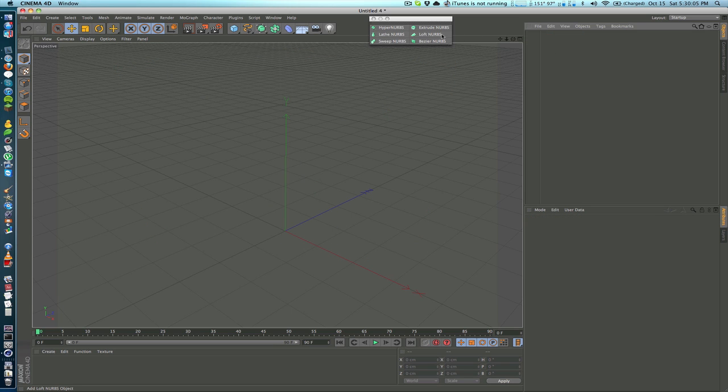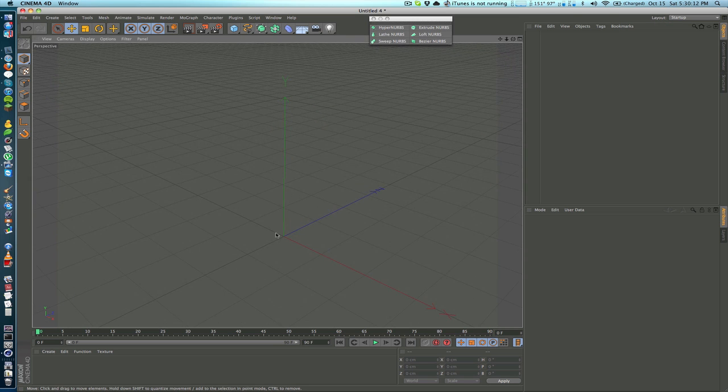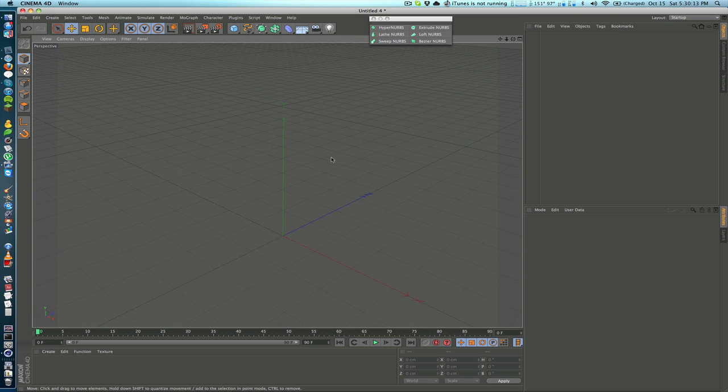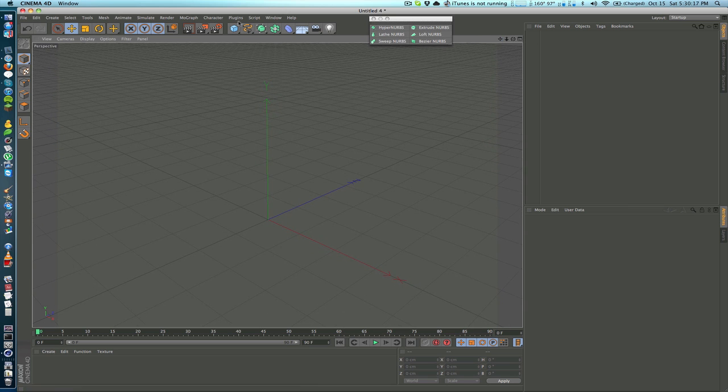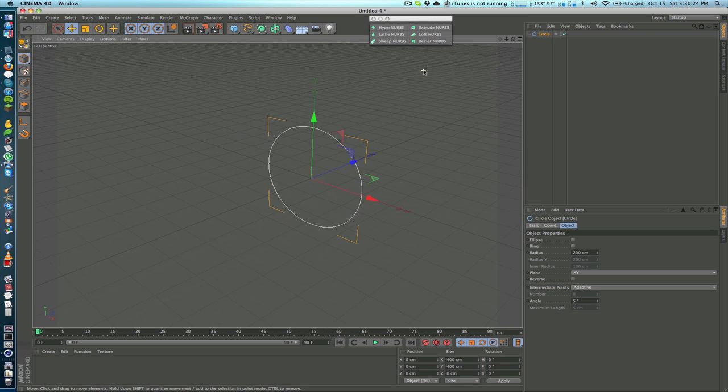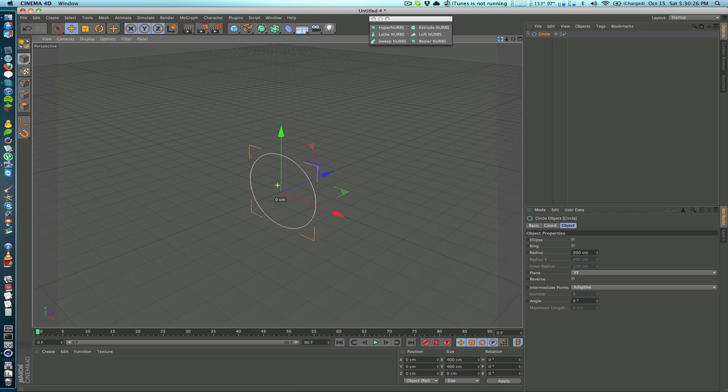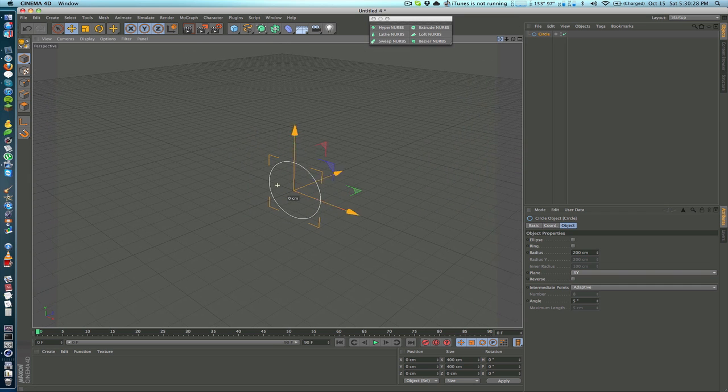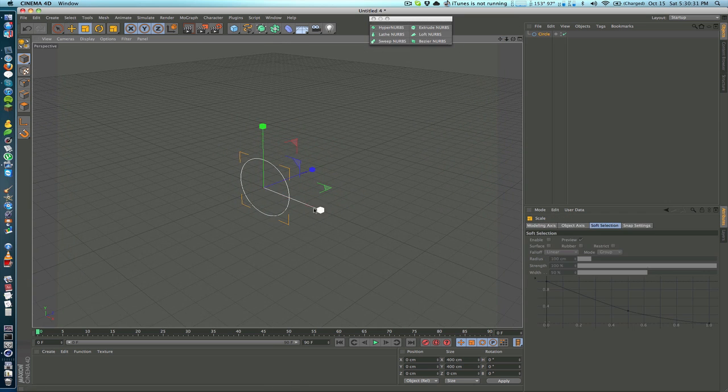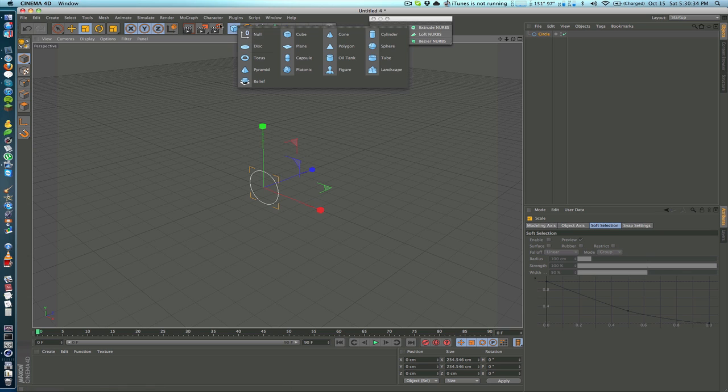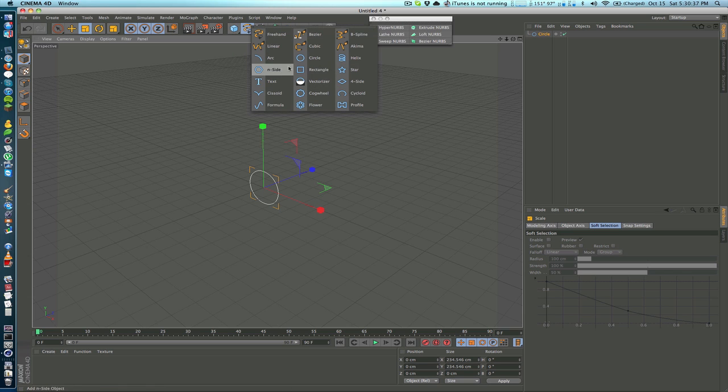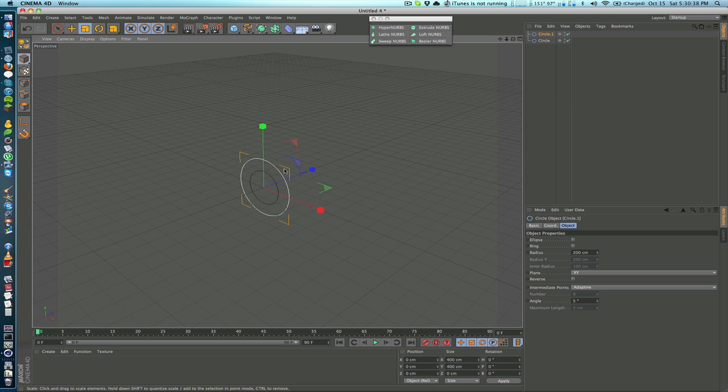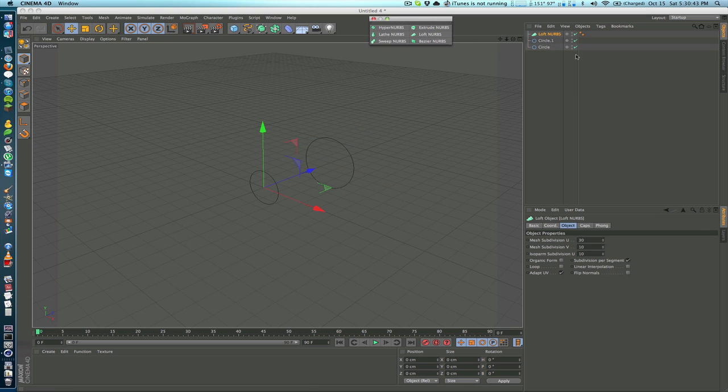Loft NURBS is not that useful in my opinion. You can pretty much accomplish anything that you can do with Loft NURBS with other objects if you just take the time to do so. But basically it morphs multiple shapes together. So if we take one circle here, I'll zoom out a little bit and I will scale this down, and then we take another circle and we put this one off to the side and put them both inside a Loft NURBS.